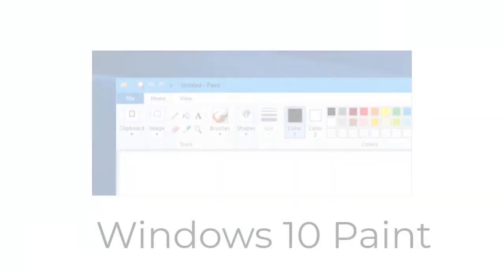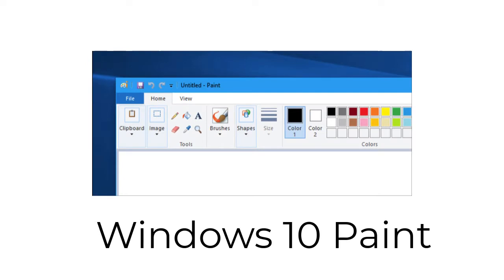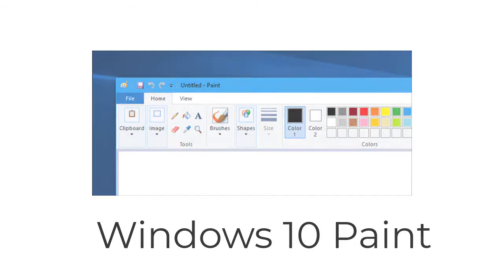Hey, this is Lady C. Welcome to another episode of Creative Studio. In the upcoming tutorial, I'm going to show you how to change the size of the image using Paint in Windows 10. So come on over to the computer and let's get started.